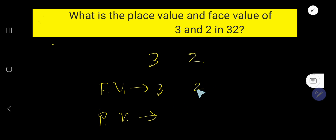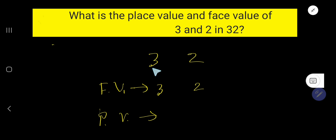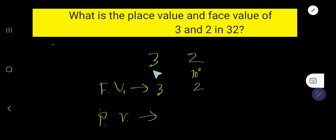To find the place value, we need to multiply the face value by the position of the digit. The position of 2 is the 1's place, or 10 to the power 0. The position of 3 is the 10's place, or 10 to the power 1. The power increases by plus 1 as we move left.